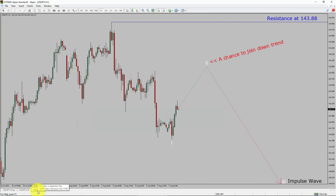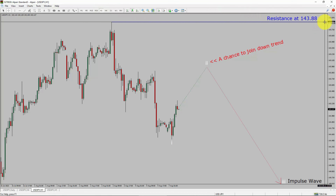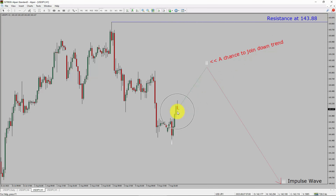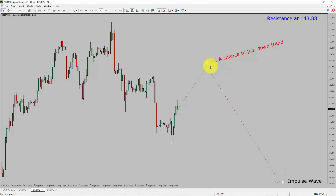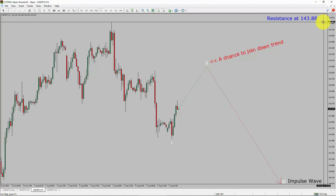Next, let us take a look at the 1-hour timeframe. The trend is down in the 1-hour chart. Intraday resistance is present at the 143.88 price level. Price action is most likely going to rise up to print bullish wave 2 pullback. After that, I expect bearish wave 3 impulse lag, which offers a chance to join the downtrend in USDJPY. A decisive bullish breakout above 143.88 resistance level is going to end the downtrend in the 1-hour chart of USDJPY currency pair.